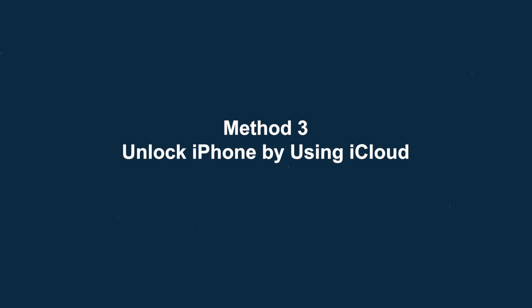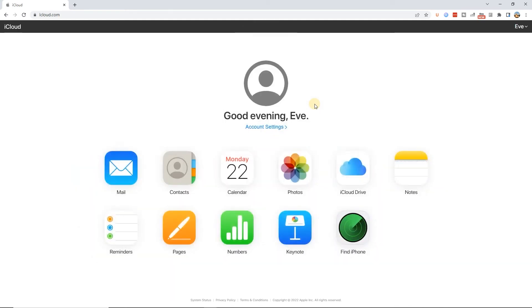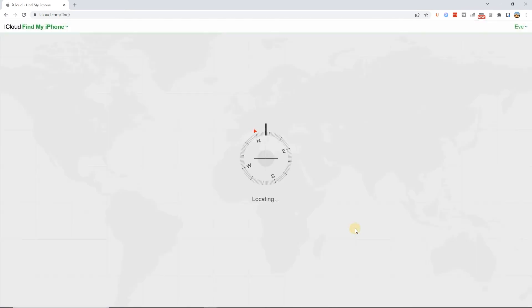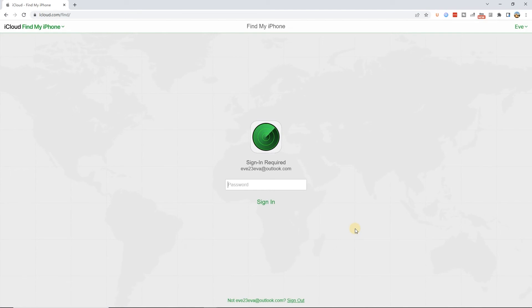Method 3: Unlock iPhone using iCloud. Go to iCloud.com, click Find iPhone, and log in with your iCloud account and password.